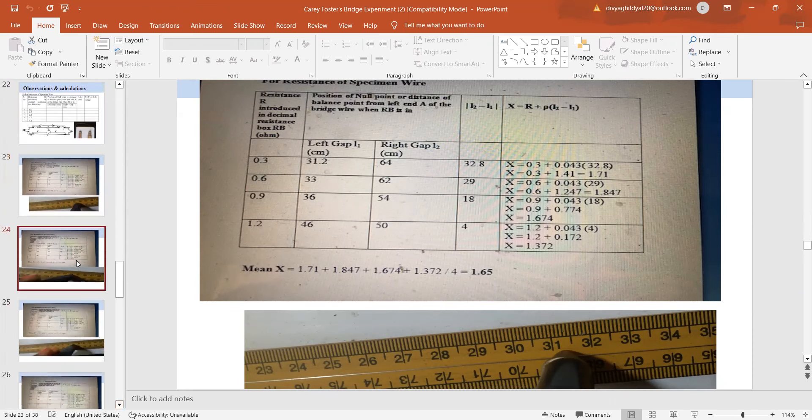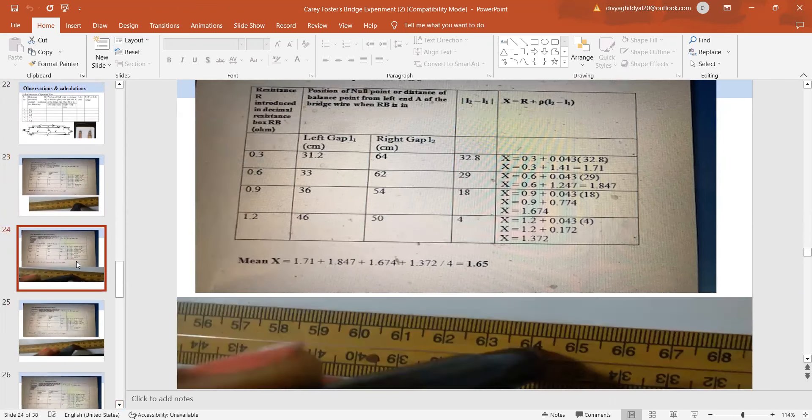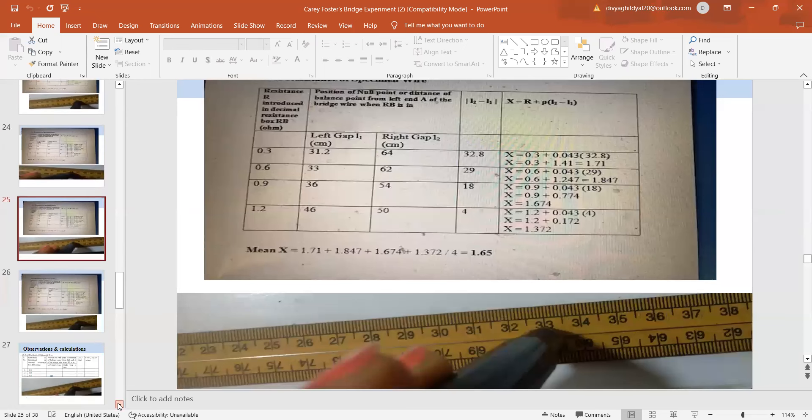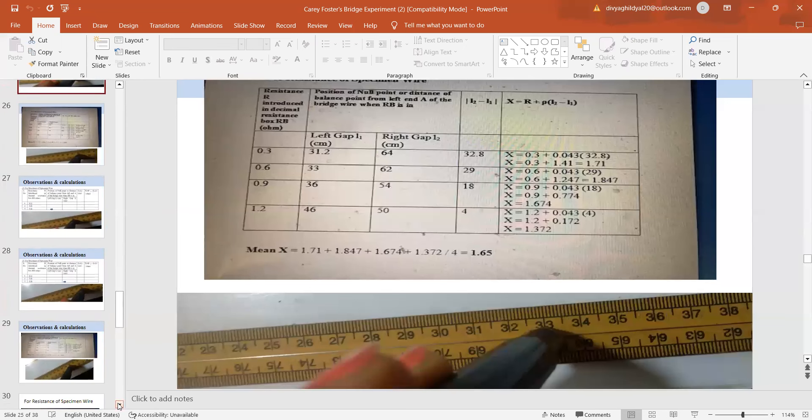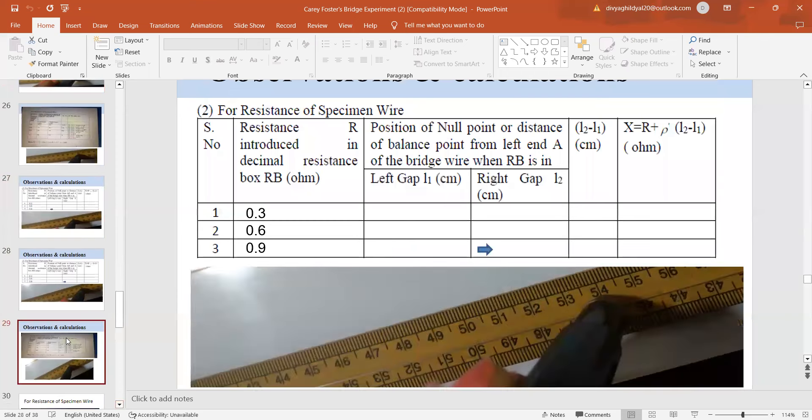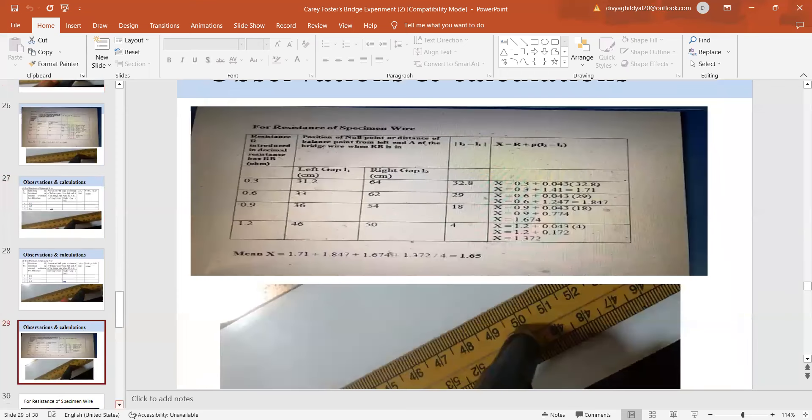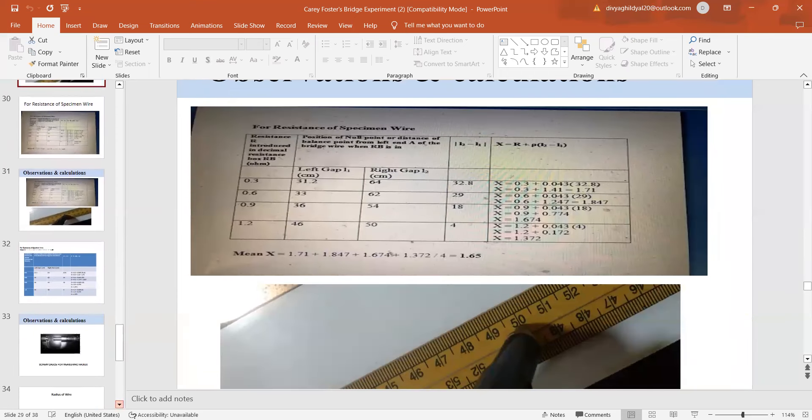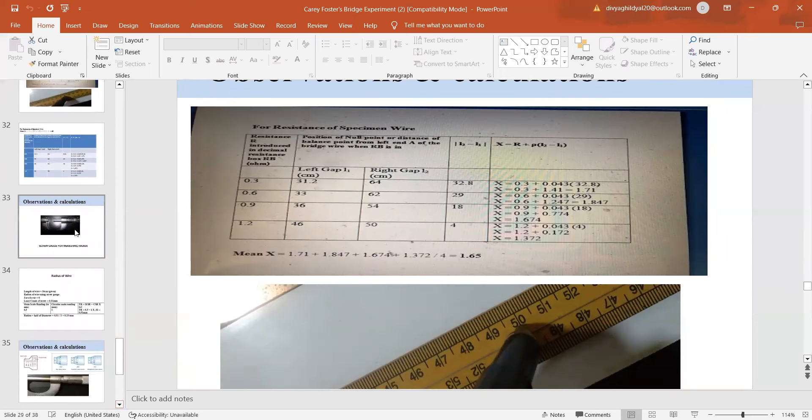Now, I have got my mean value of X here. As you can see, now I will put this mean value of X. What is left? What is left here is to find the radius of the given specimen wire.